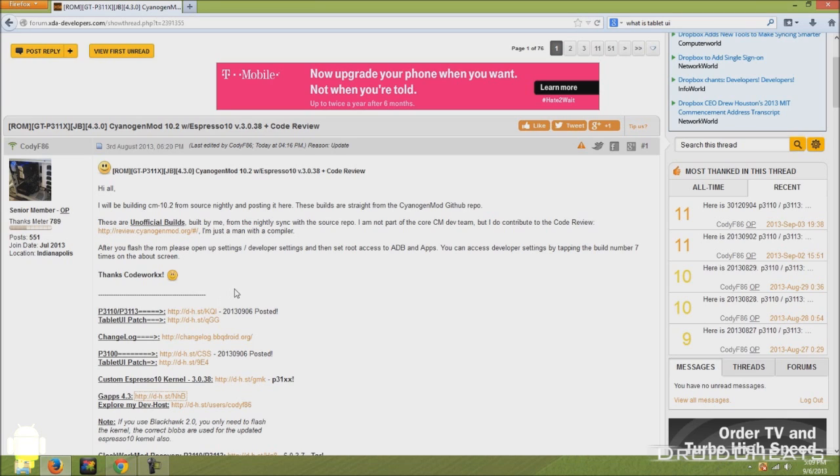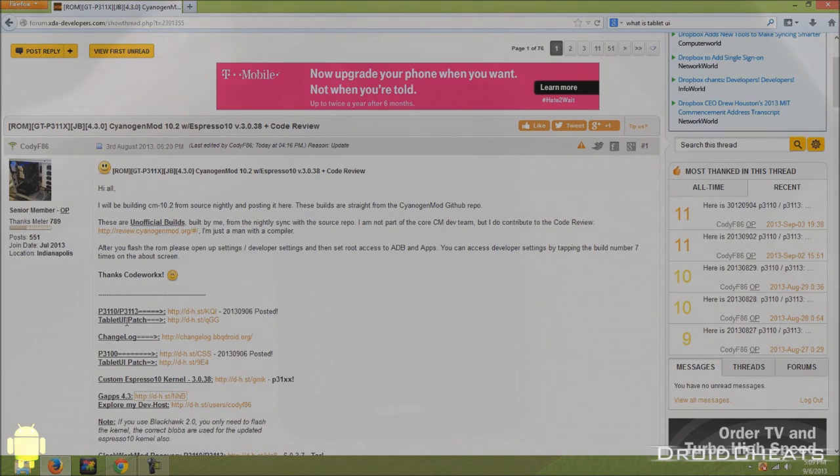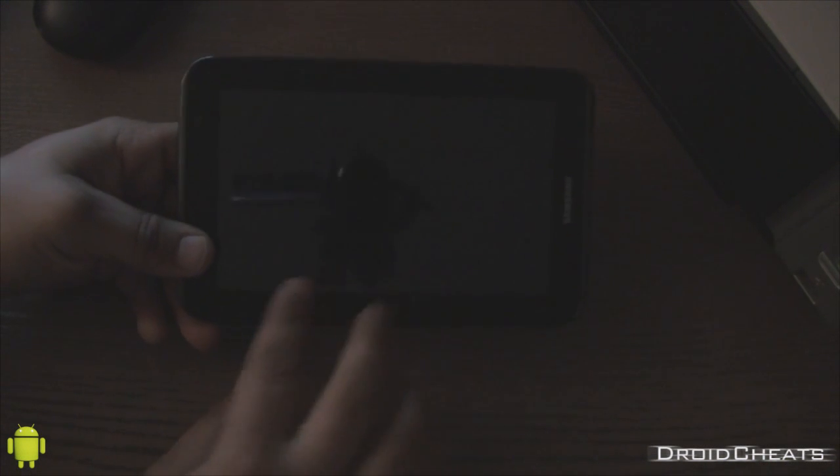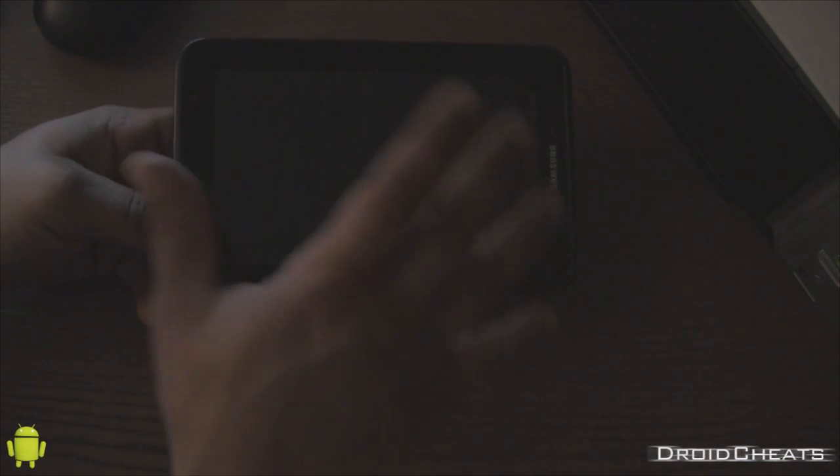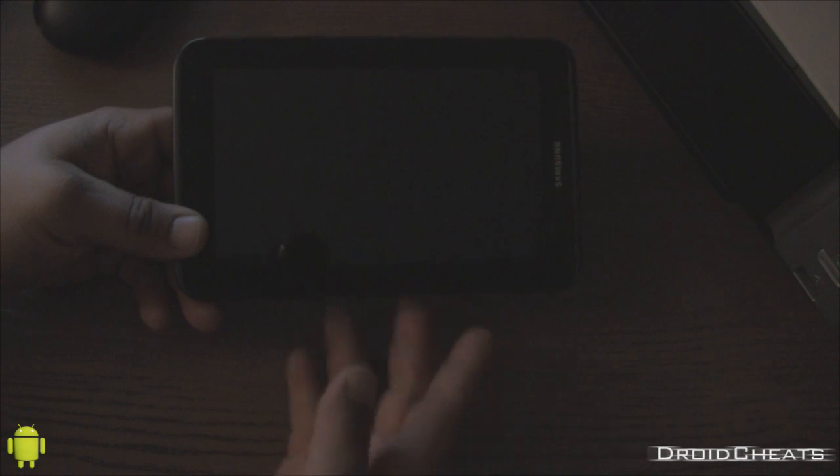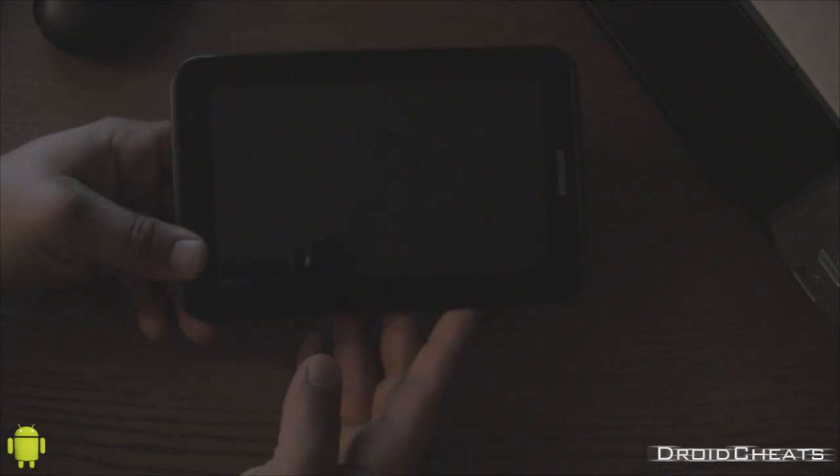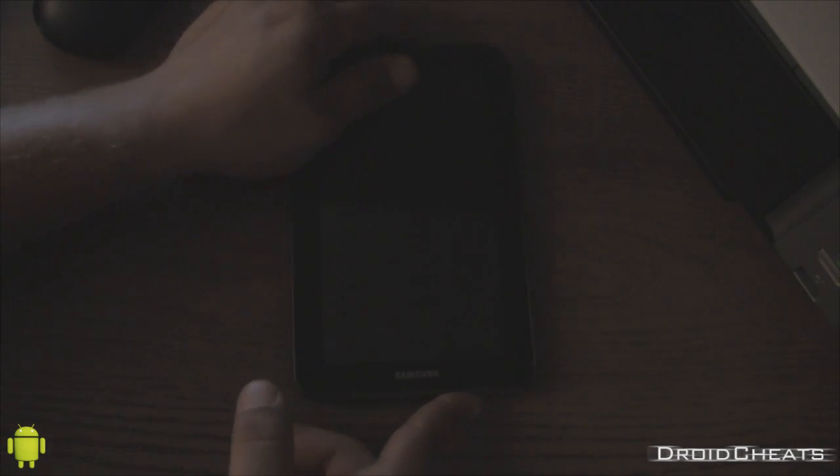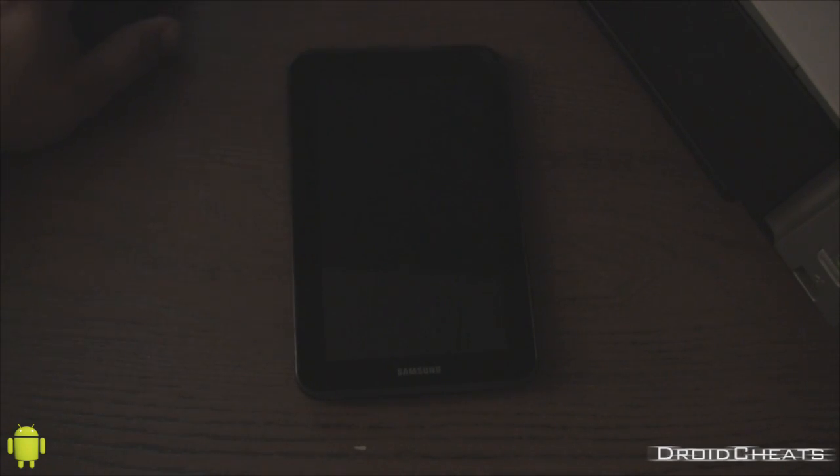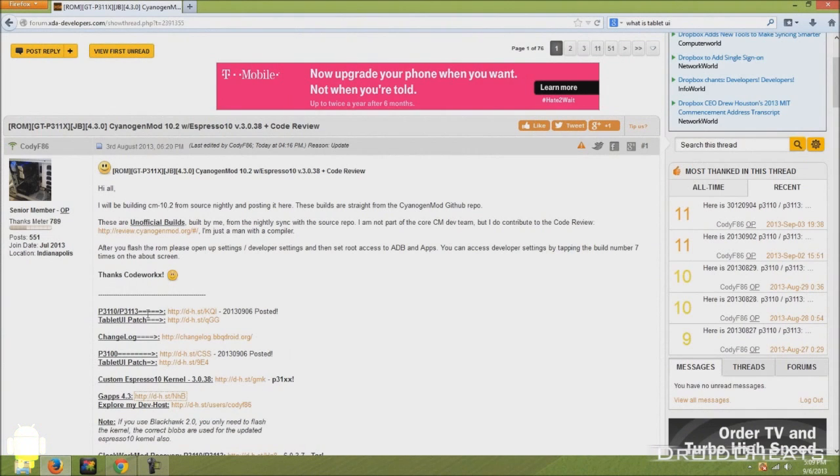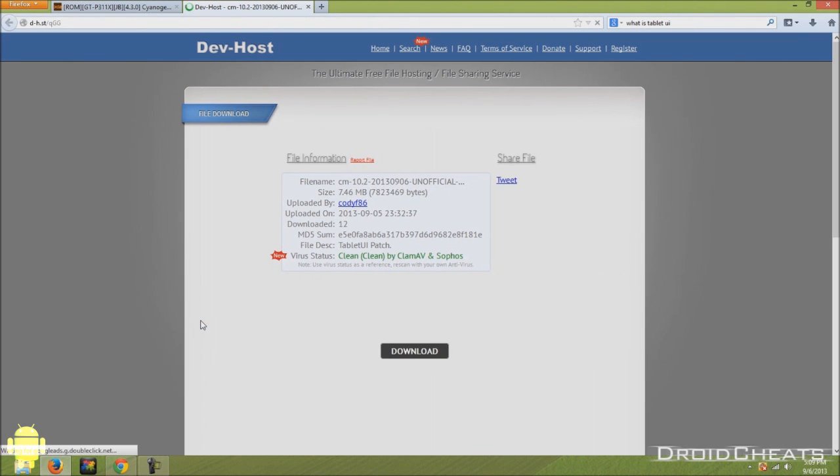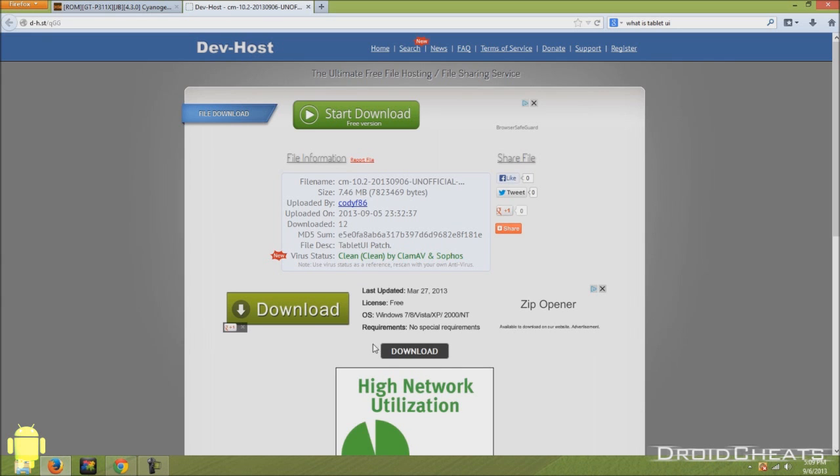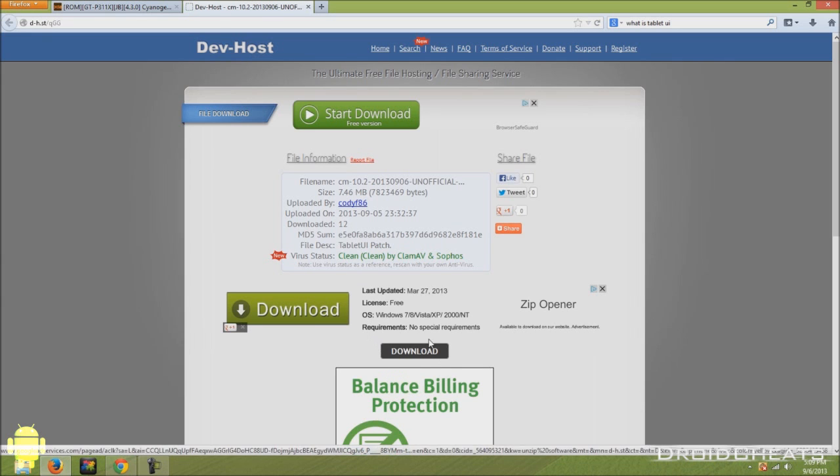If you want the tablet UI patch, which allows you to have your device in actual tablet UI, meaning where you hold it. It's where you hold the tablet this way. And the user interface will be set up properly for you to hold it in landscape mode. And that is the tablet UI, which actually, believe it or not, a lot of tablets don't come stock with. So you would just click on this file here. And this is just another file that you're going to flash through your custom recovery.